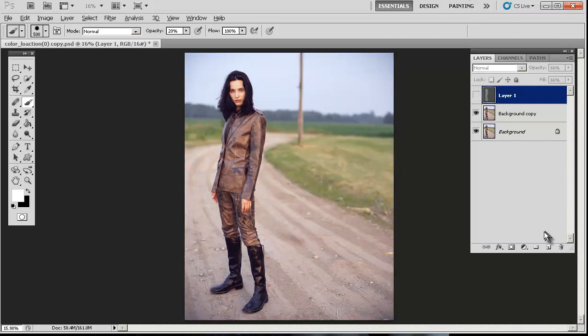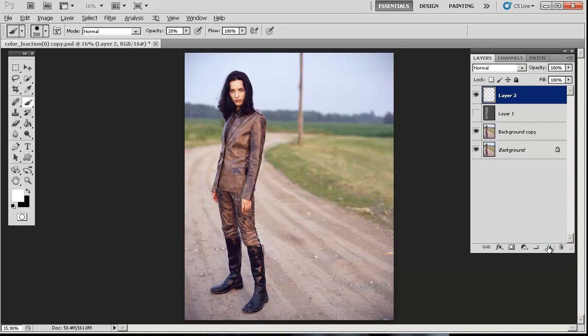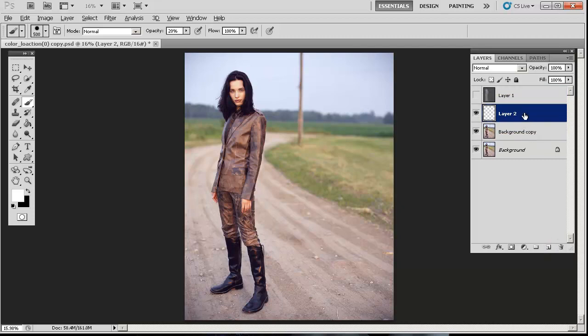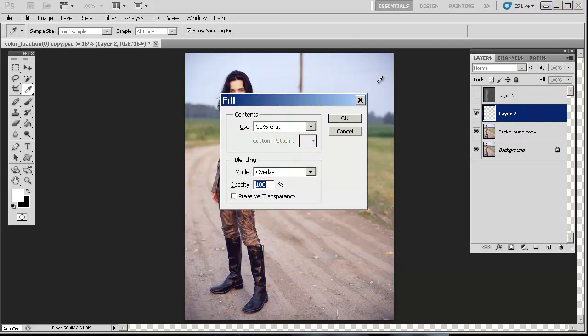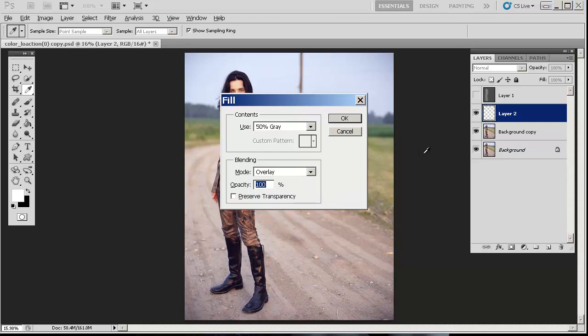To begin, you create a regular layer—Control+Shift+N or just hit the little button down here to create a blank layer. Then you want to hit Shift+F5 while that layer is selected and bring up the fill dialog box. Make sure it says 50% gray and Overlay.